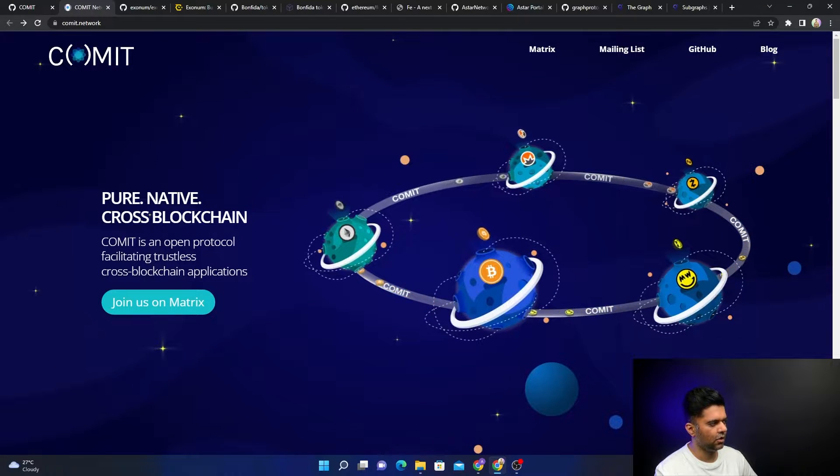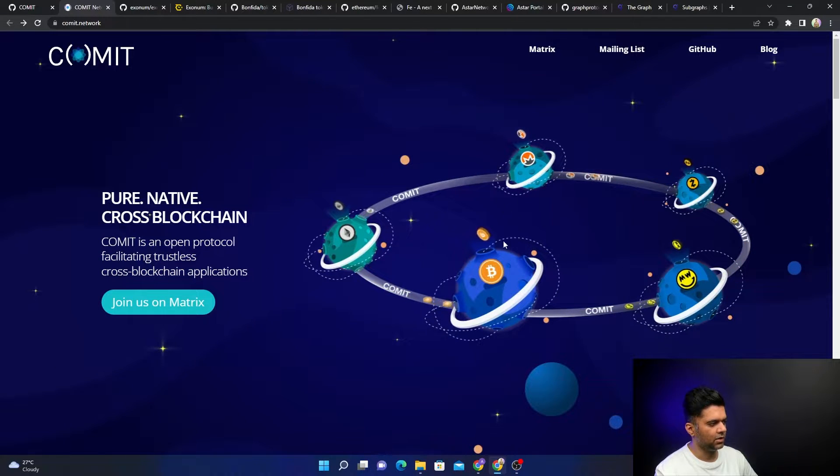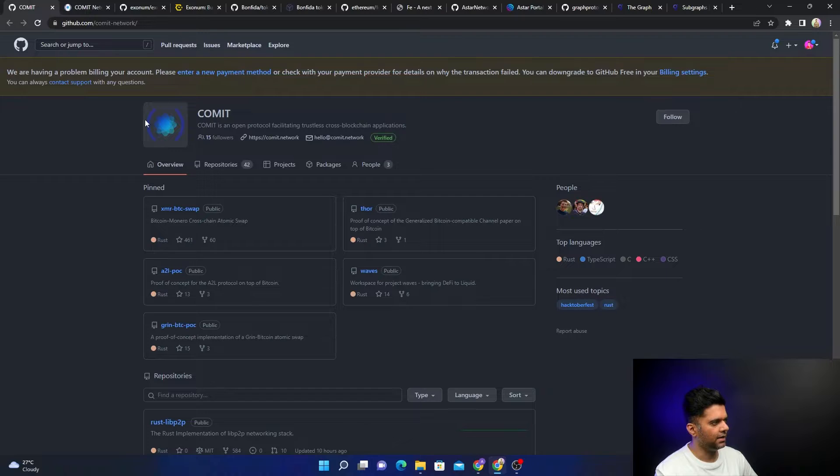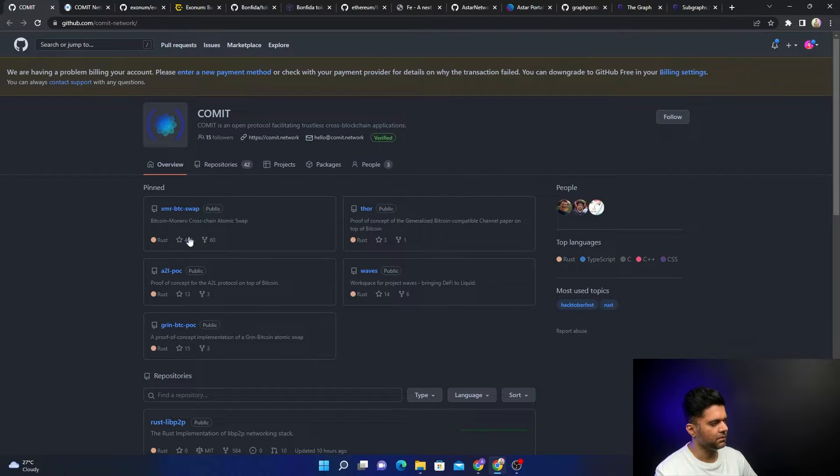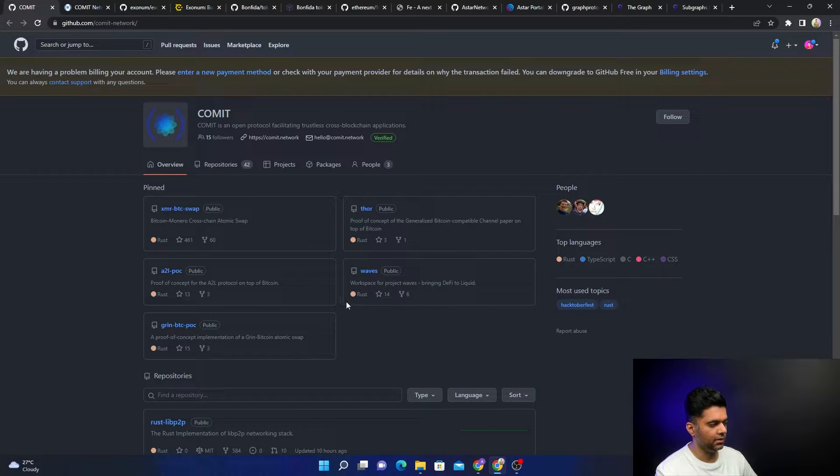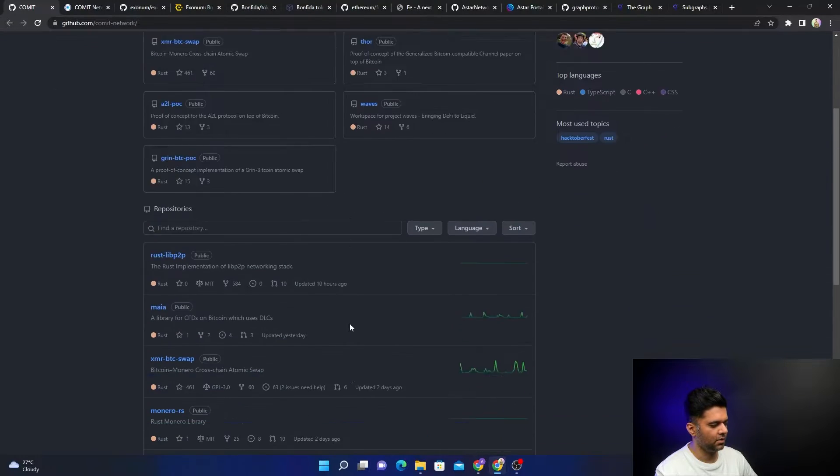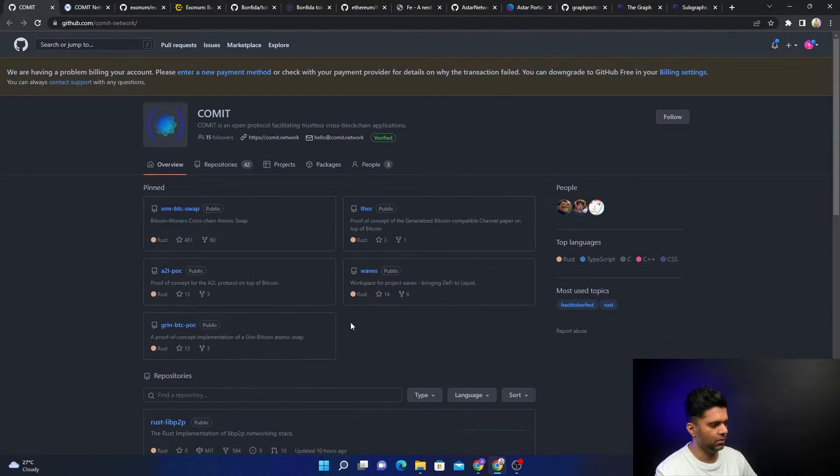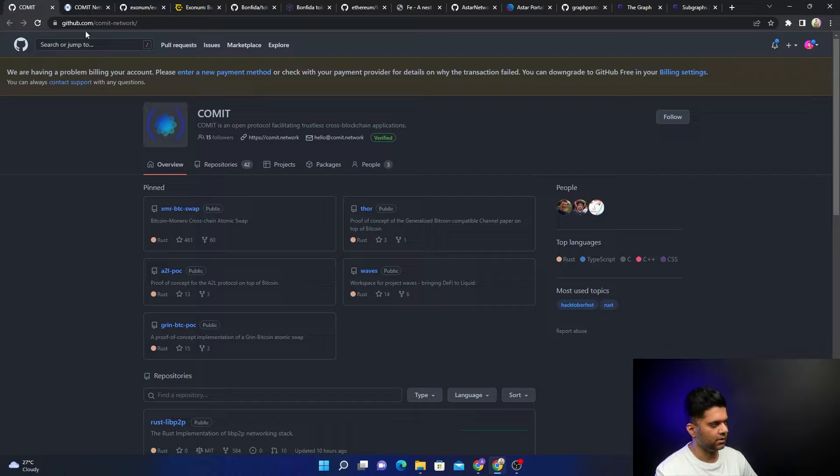Here's their GitHub account. They have multiple projects, all of them built with Rust. It's really great and you can check them out, check out their code if you want to learn.